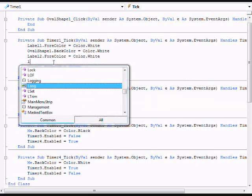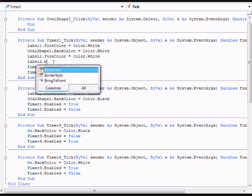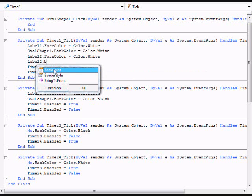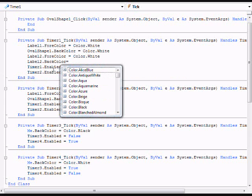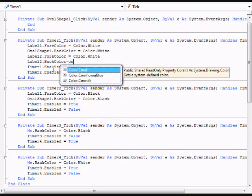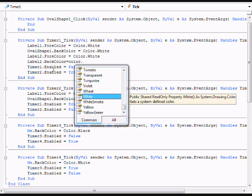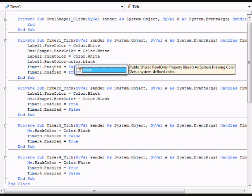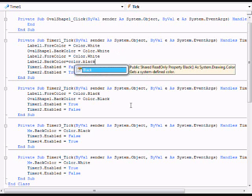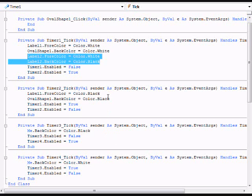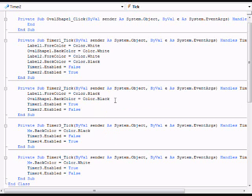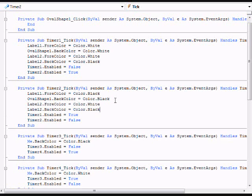You're gonna have to type label2.forecolor equals color.white. Make sure you also type label2.backcolor but make this the opposite so I'm just gonna type color.black. So I'll copy this, put it here but change this to black and this to white or whatever color you want.